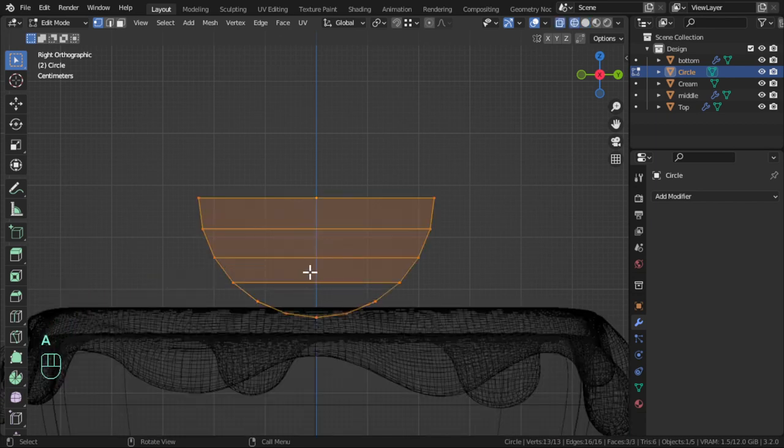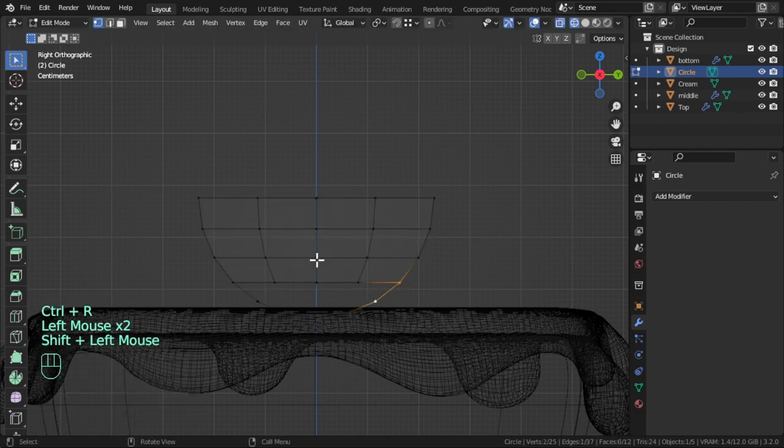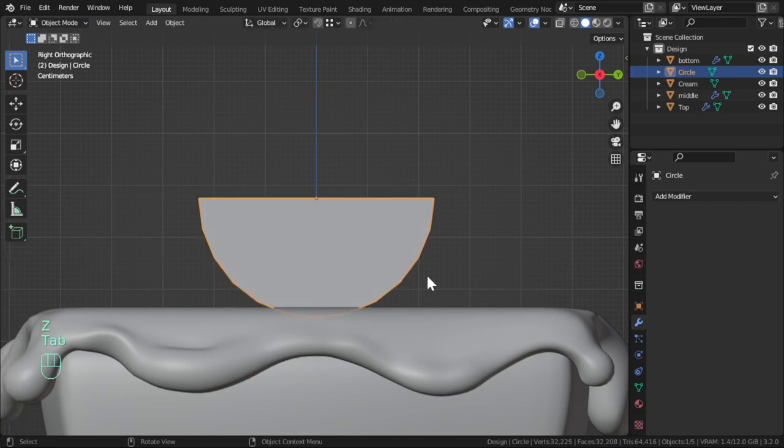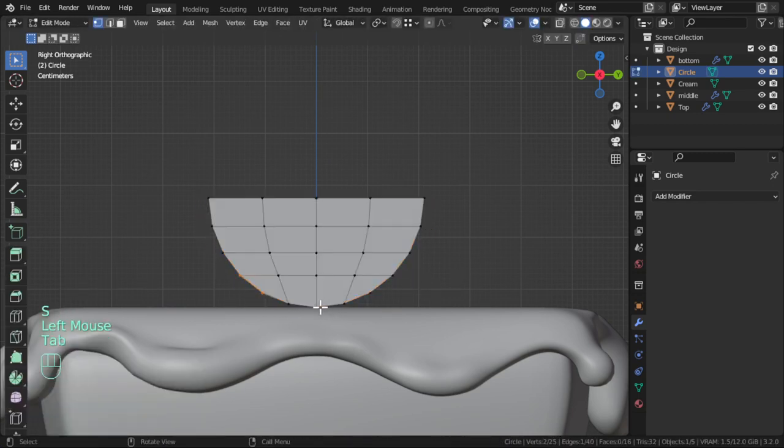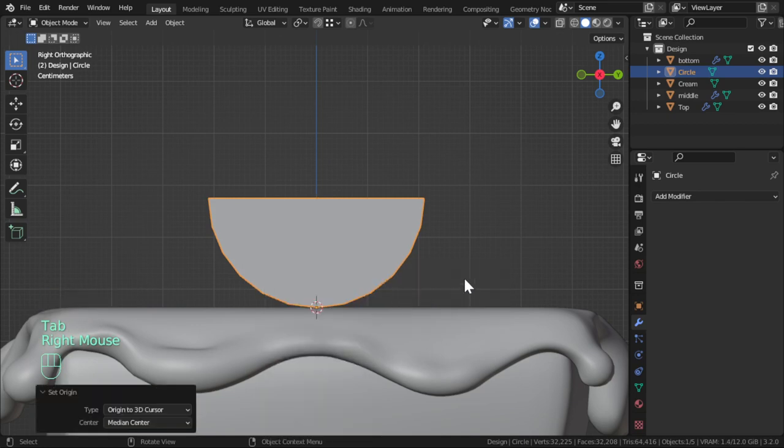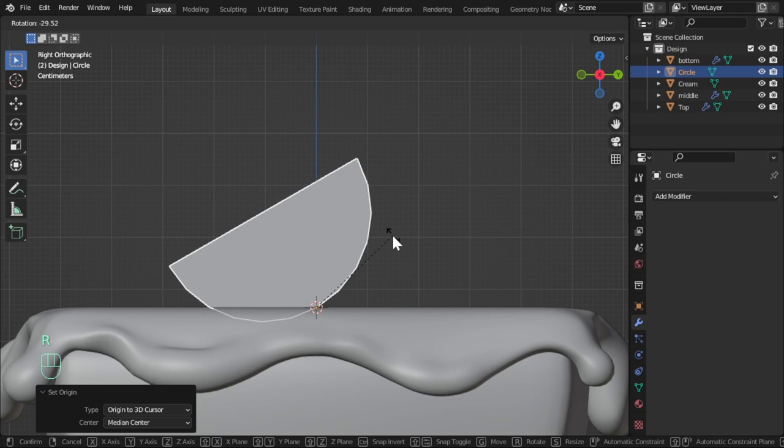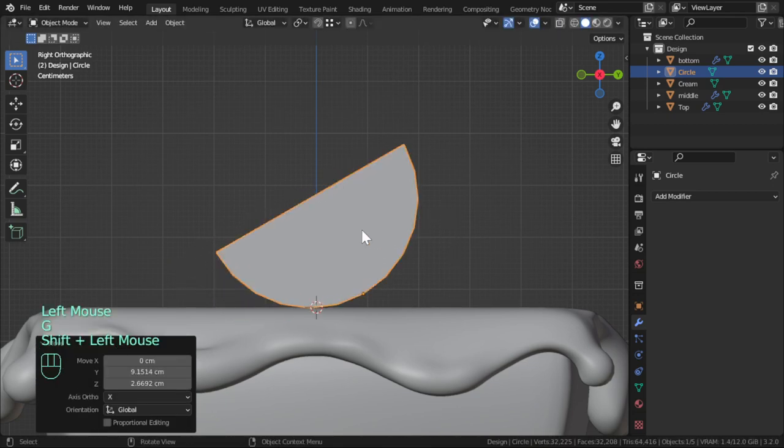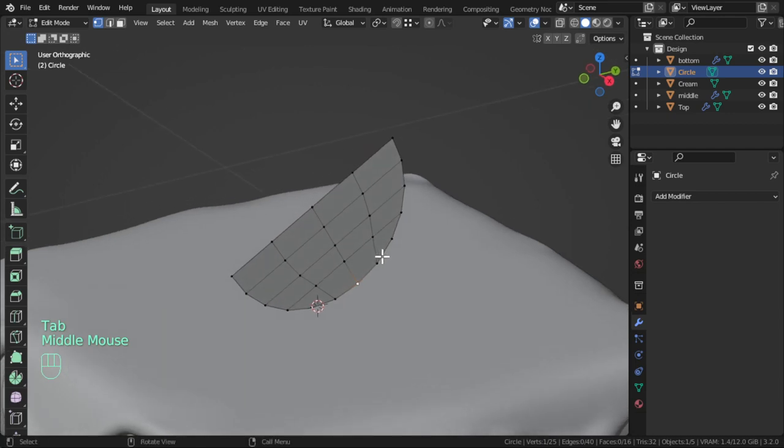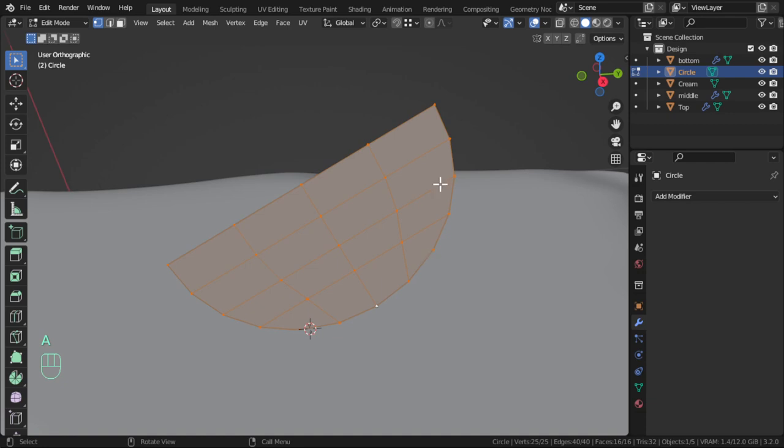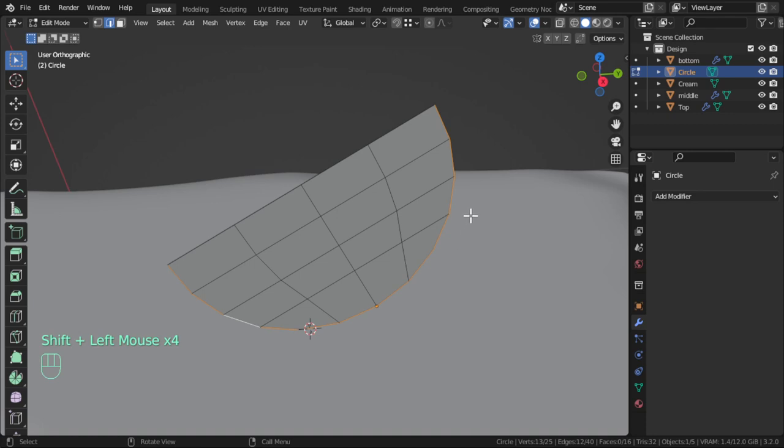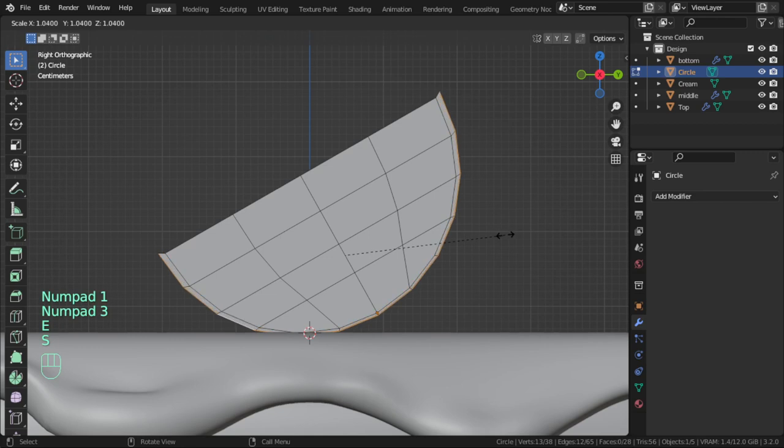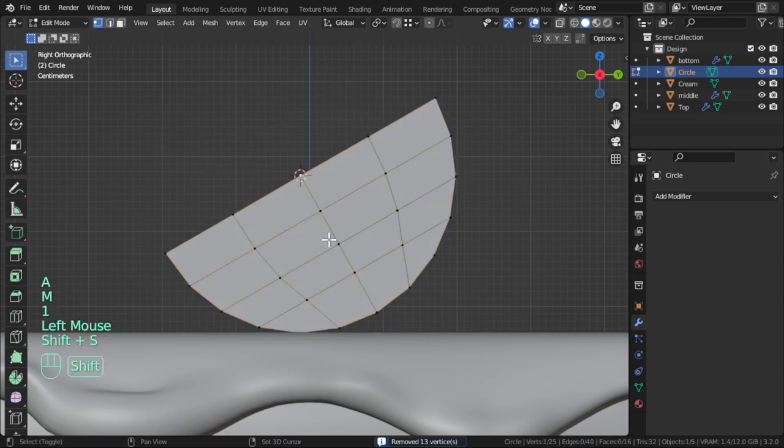We should add three loop cuts here and try to fill. After that, we will say this is origin, set origin to the 3D cursor, and rotate and move. After that, we will select all of these parts and extrude scale few times.